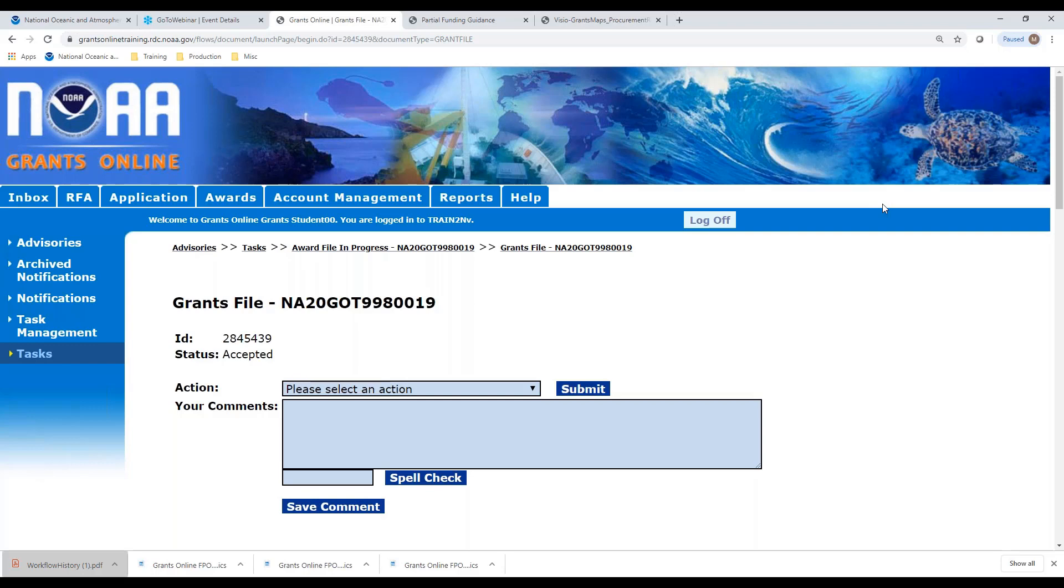Those are the steps in creating our partial funding document. From this point on, the grant specialist would do their work, send it to the grants officer for signature, and then on to the recipient to receive their funds. The amount of money that is on this grant award would get authorized in ASAP, and they would be able to pull the funds down out of the ASAP system. Are there any questions? No. All right. Very good. Thank you for watching this process. We hope it was helpful, and we are going to sign off on this webinar.